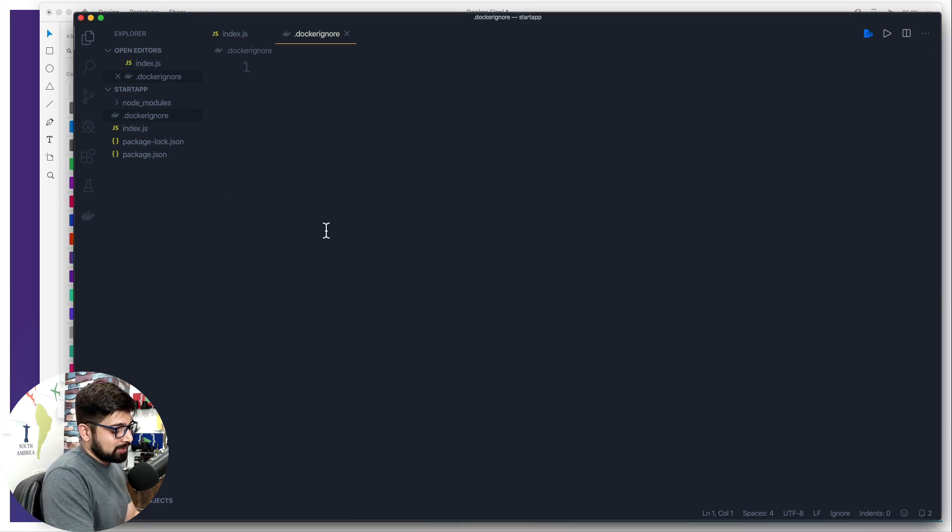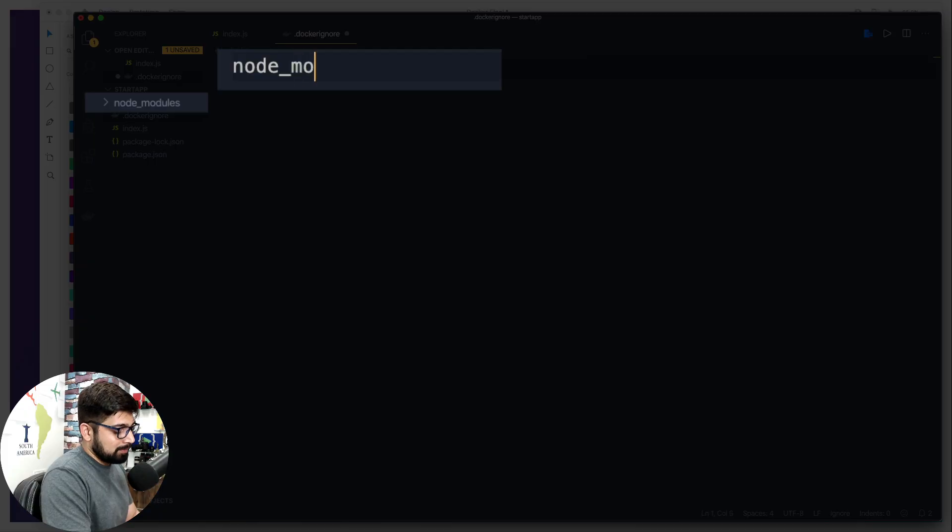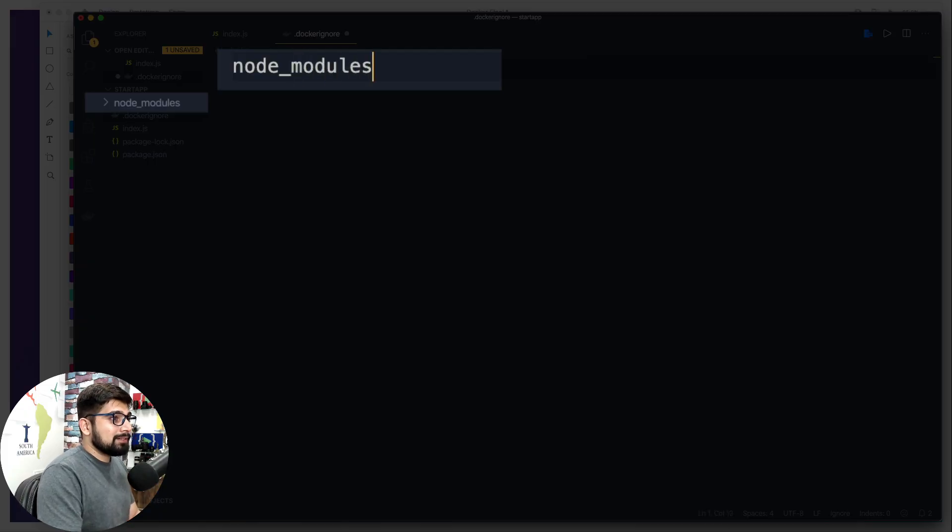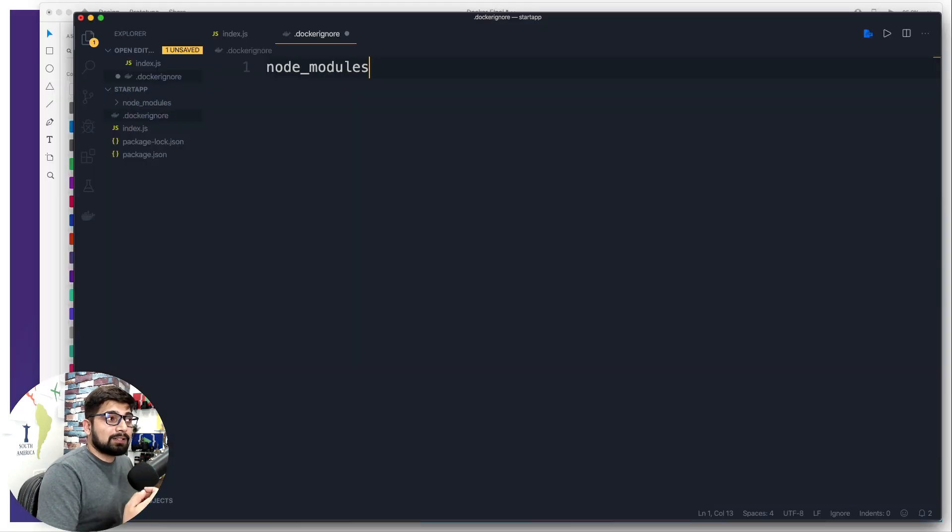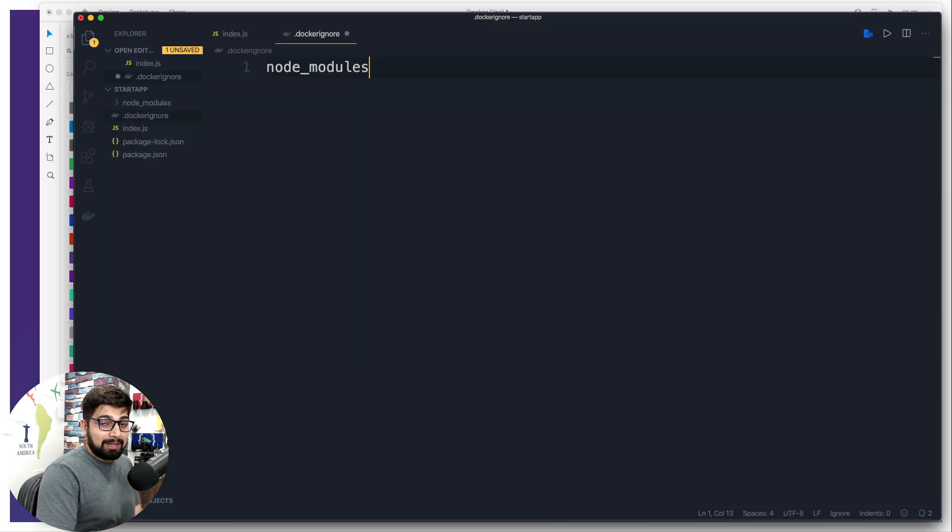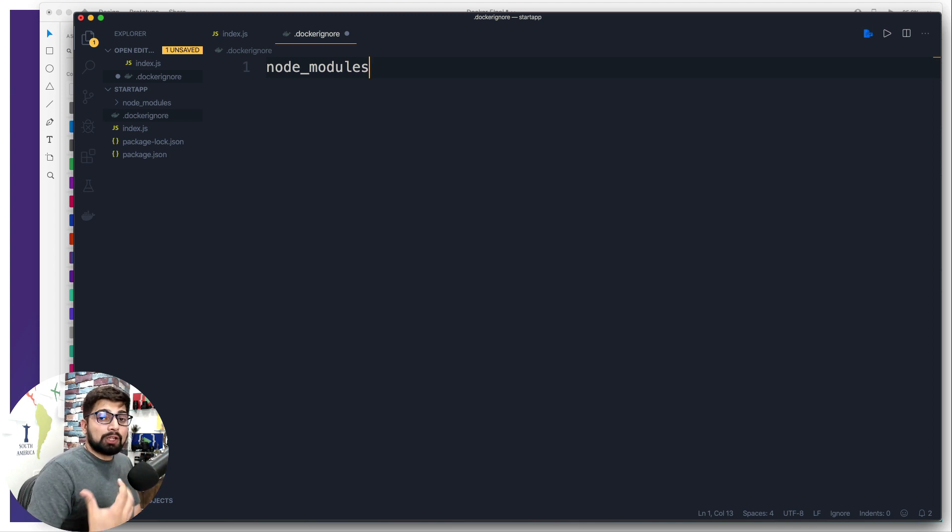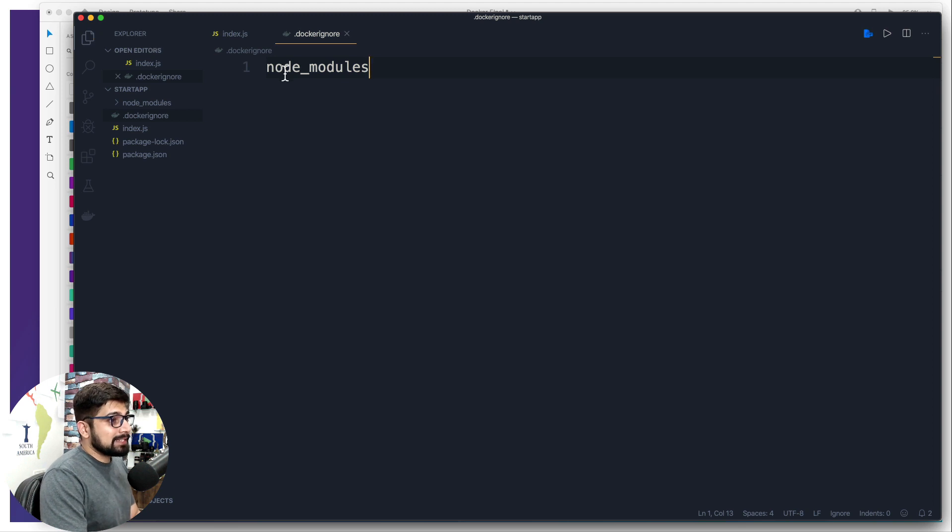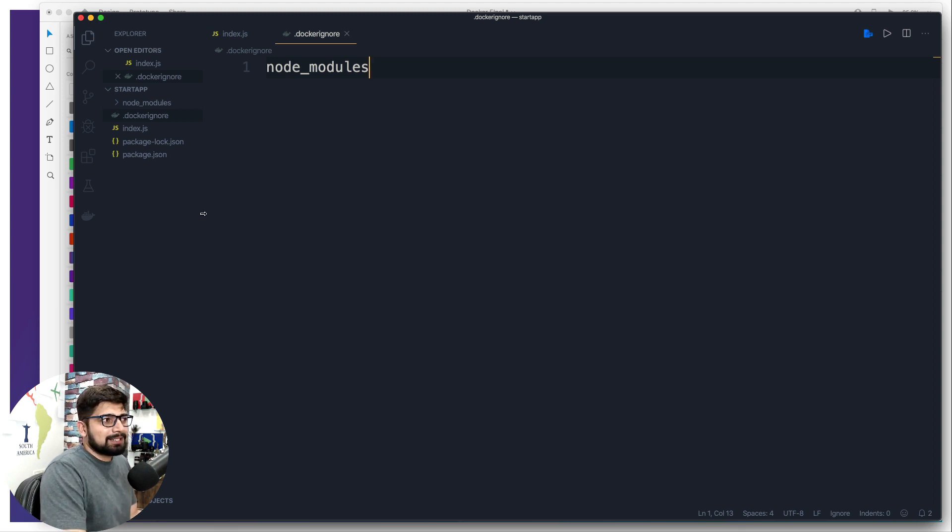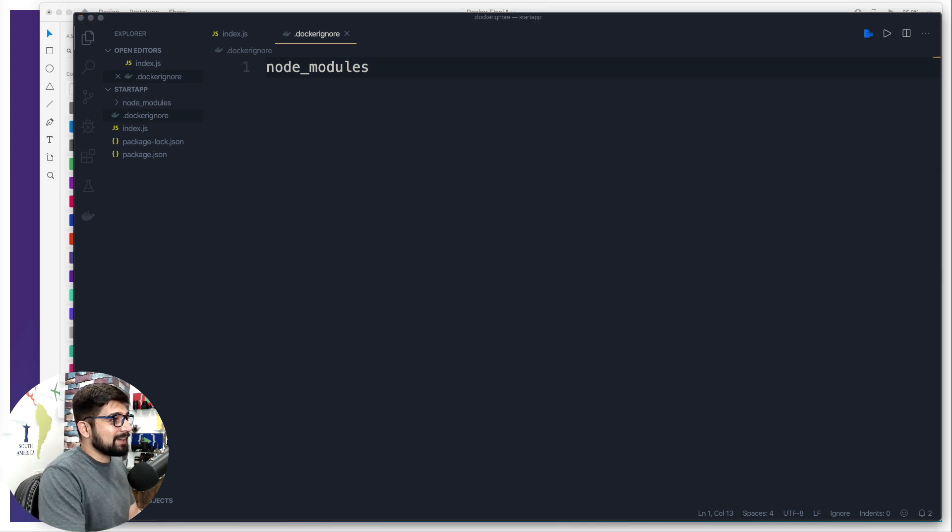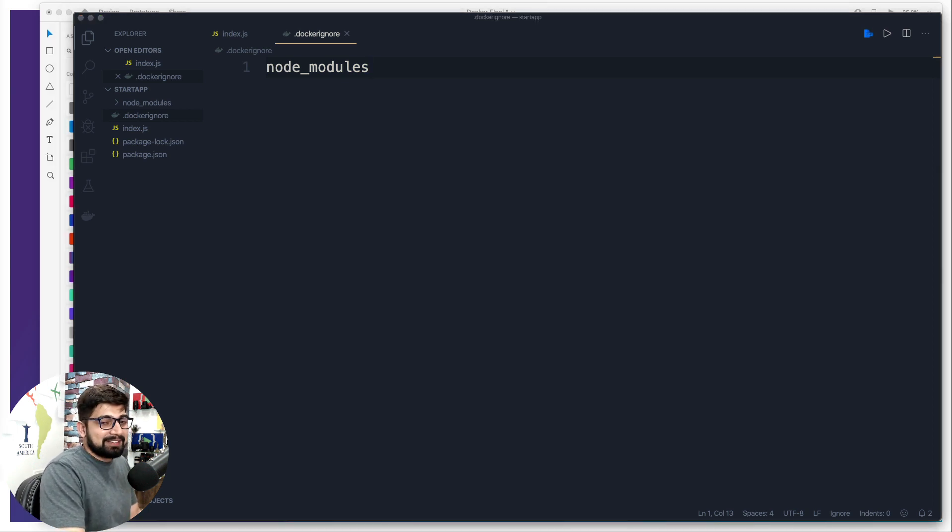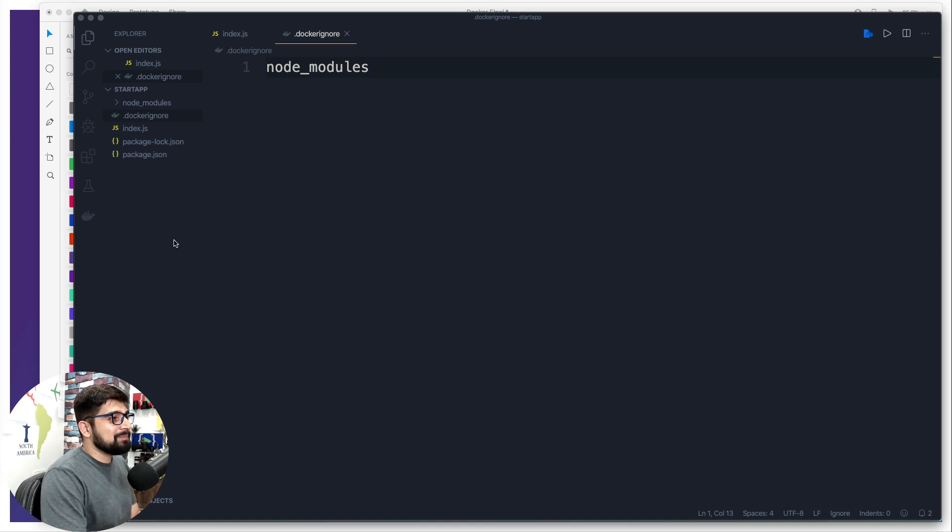Once we have this dockerignore file, all we have to do is simply go ahead and mention the folder name or the files which you really want to ignore. There is nothing super fancy or extraordinary in that. So let's go ahead and write this: node_modules. Whenever the containerizing is going to start, it's first going to look into the docker ignore file and take a list of all the files and folders and will ignore them while containerizing your application.